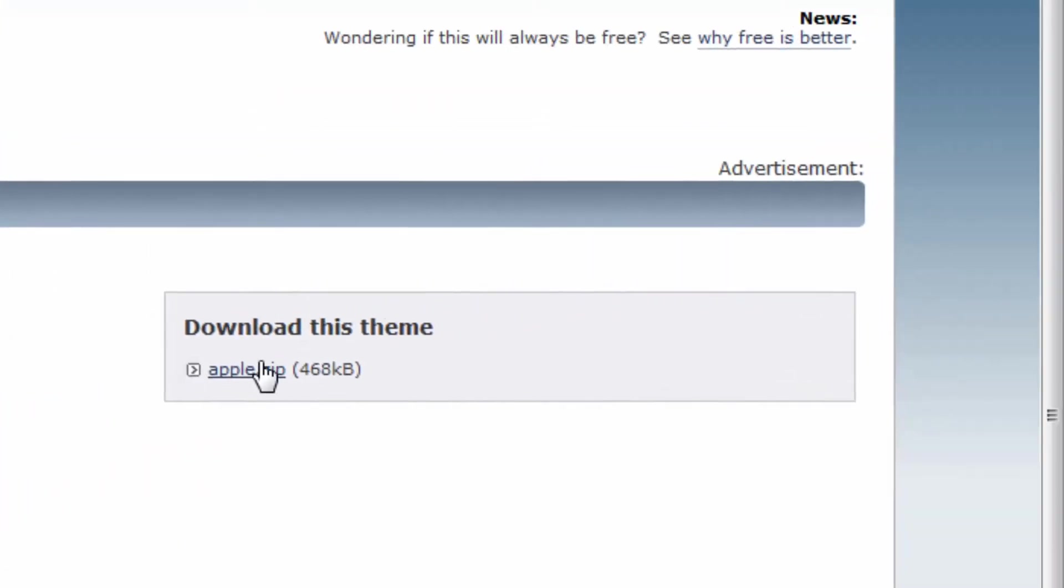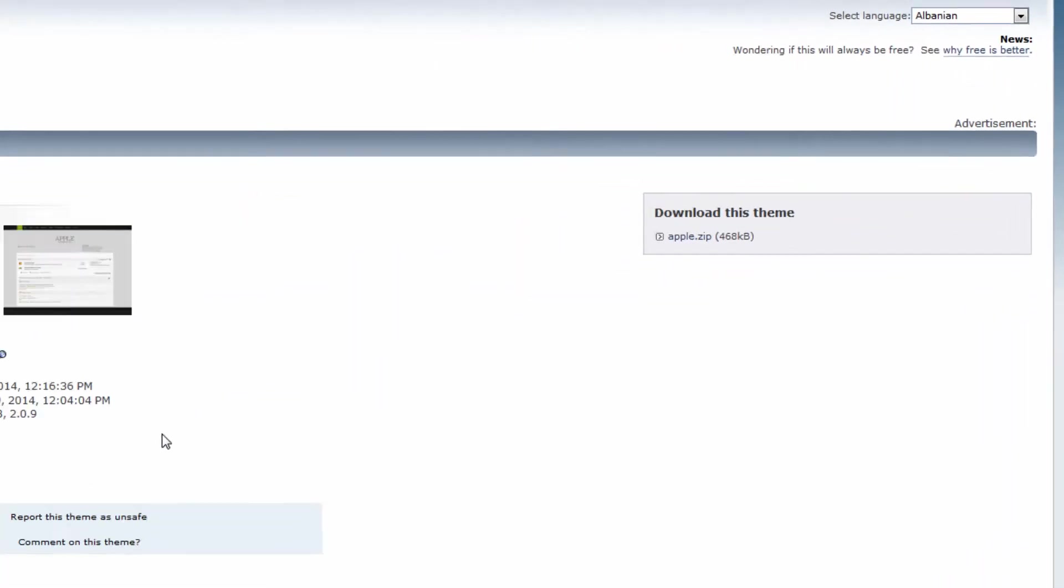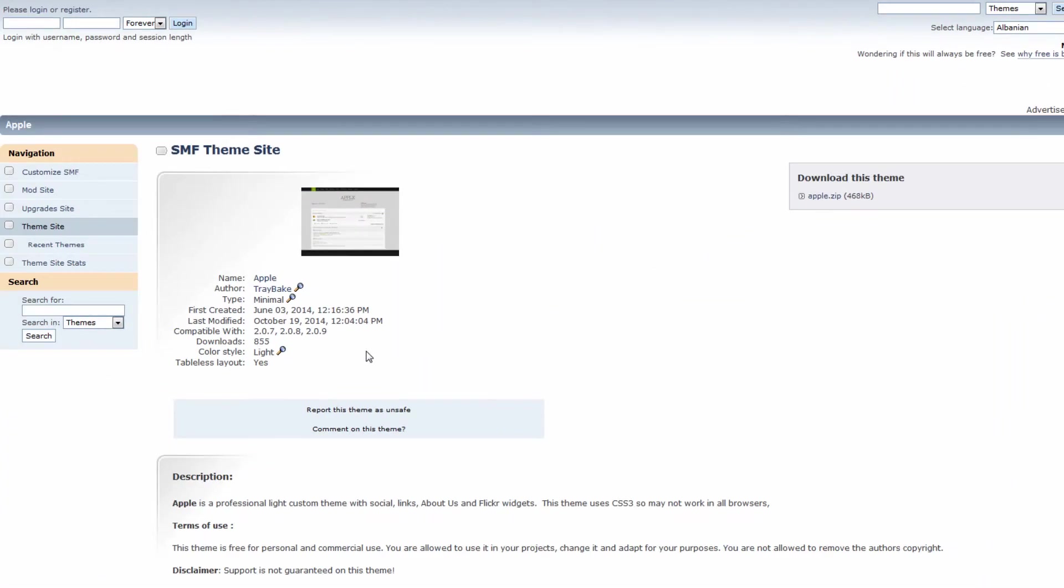So click the download button here. Just make sure that sometimes there's like an underscore and then an ID or a compatibility ID, kind of like Apple underscore 2.0.9, and that would mean I would have to download that in order for it to be compatible. So just make sure that you download the correct one.